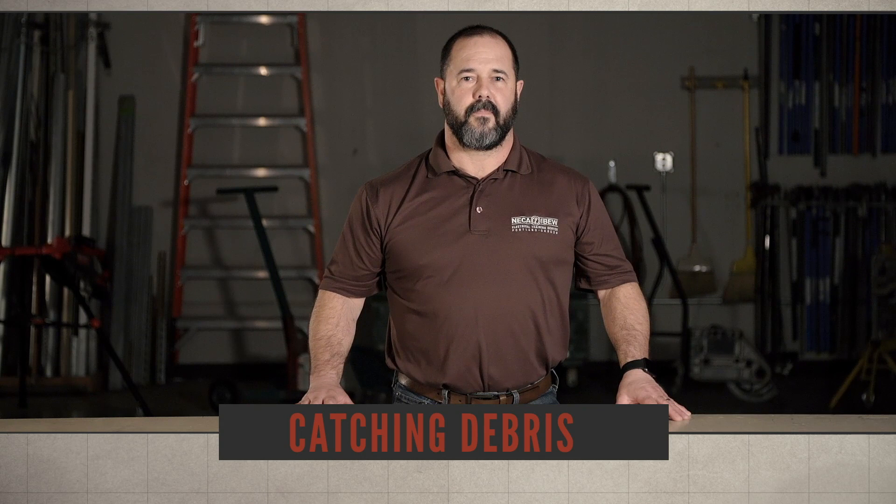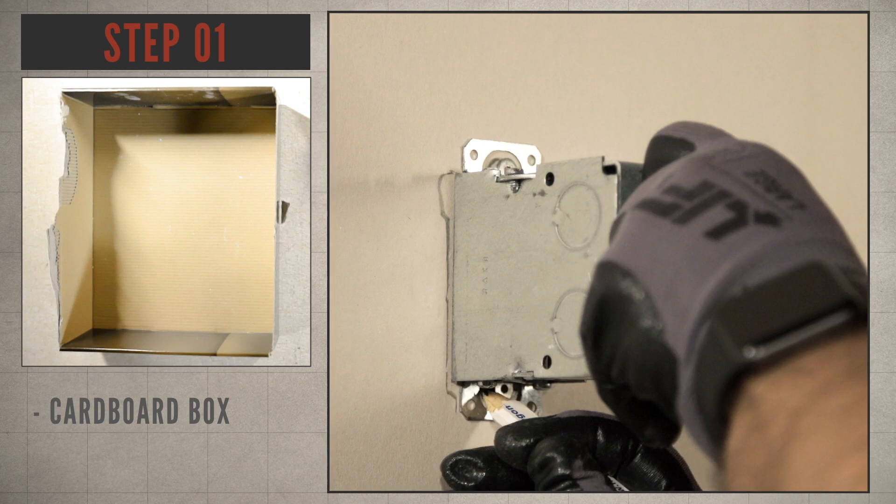I'm Rod Belisle. I'm a member of the IBEW. Today I'm going to show you an easy way to keep your work area clean while cutting into drywall.